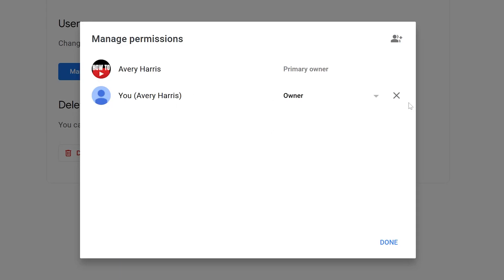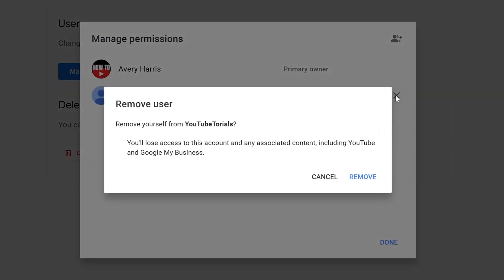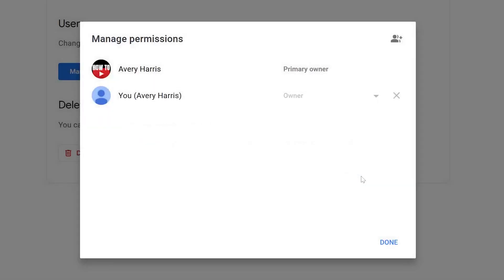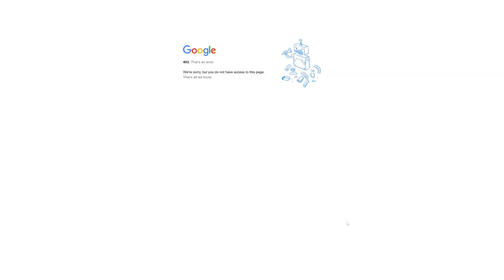Because I don't want this particular email to have access, I'm going to remove it by clicking on this X. You see it says 'Remove user - remove yourself from YouTube Tutorials. You lose access to this account and the associated content including YouTube and Google My Business.' I'm going to confirm that by pressing Remove. And I no longer have access to this account anymore.